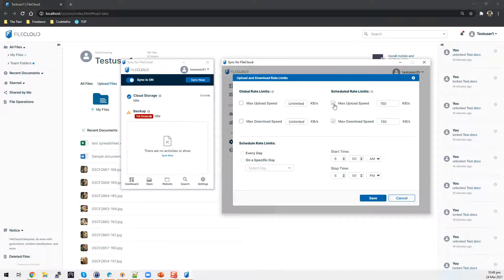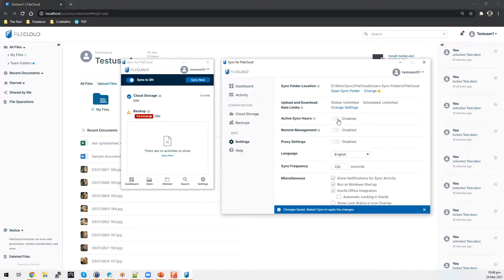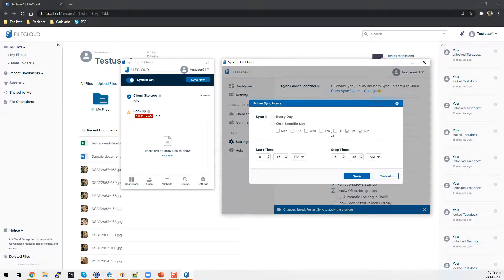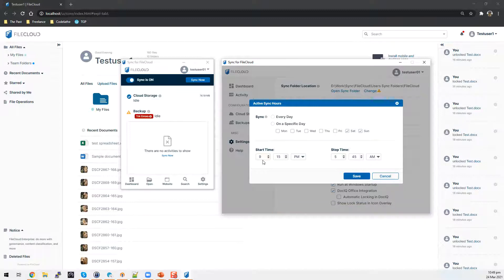From here, I can set a scheduled rate limit — right now I've placed in 150 KB per second. I can set a specific day; I'm going to set every day and specify an hour as to when the rate limits will take effect. I also have active sync hours here. When you enable active sync hours, you can specify which day of the week the sync will run and the hours when it needs to run — for example, outside of business hours when bandwidth usage is low.